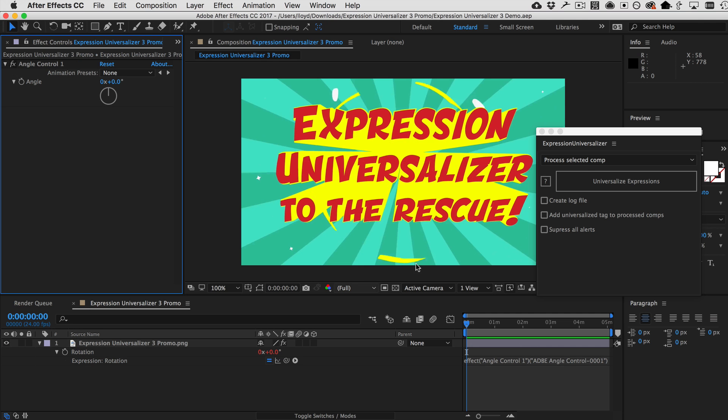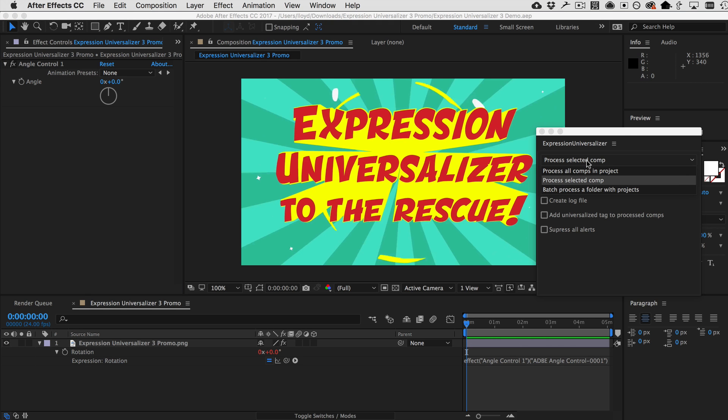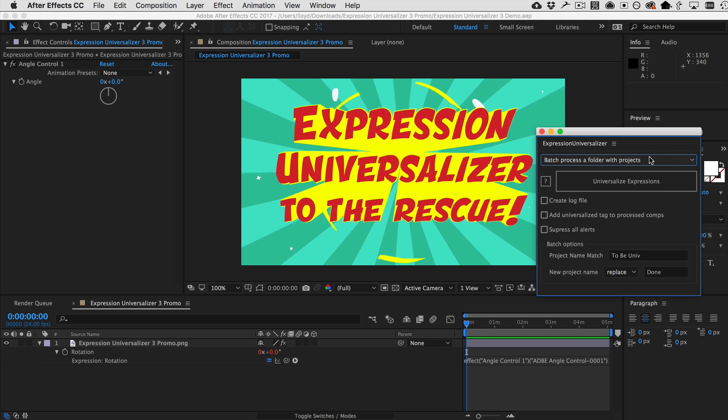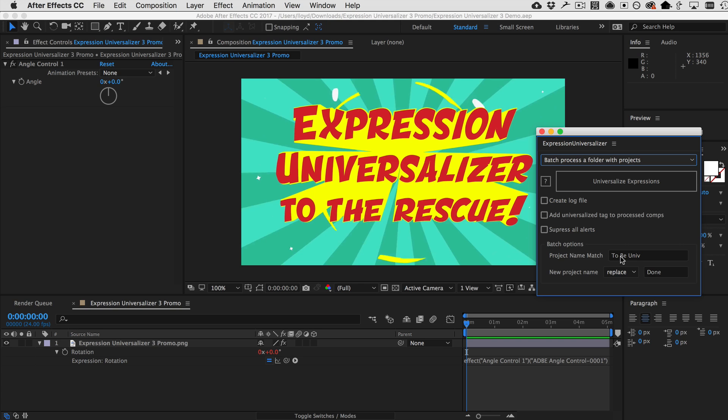The other final third option now is that you can batch process a folder full of projects. So, if you're a template author and you have hundreds of templates that need to be universalized, you can now do them all at once. You basically tell it where the folder is and then it has these cool features. You can have it match the name of the project. So, for example, you could have your projects have a prefix that say to be universalized and then it will open only those projects.